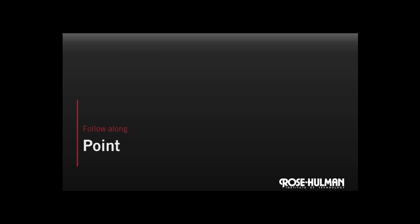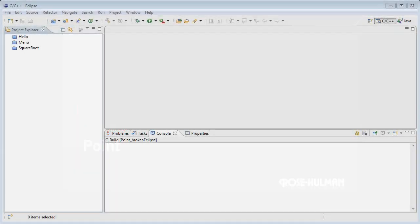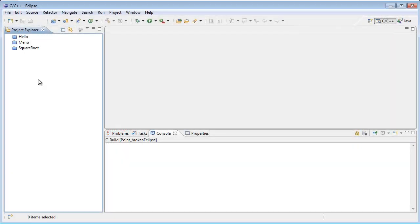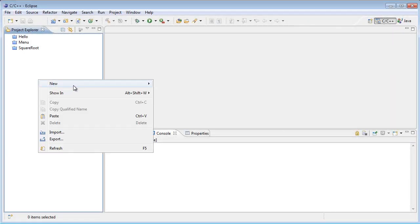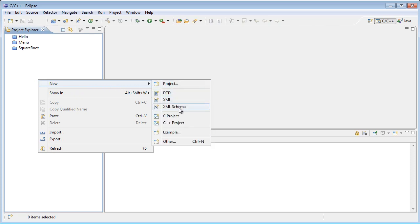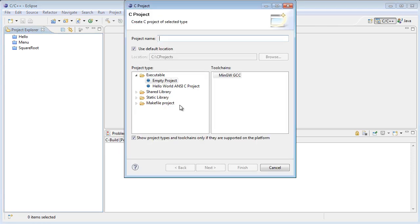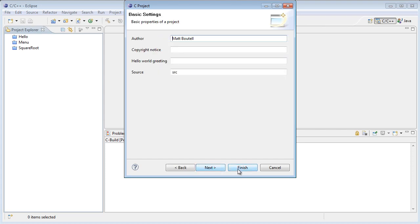Let's go to Eclipse. You're welcome to follow along. Okay, let's make a point project. New C project called point. Hello world ANSI C project and finish.